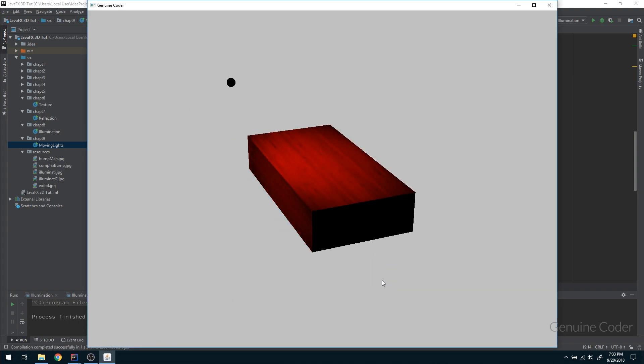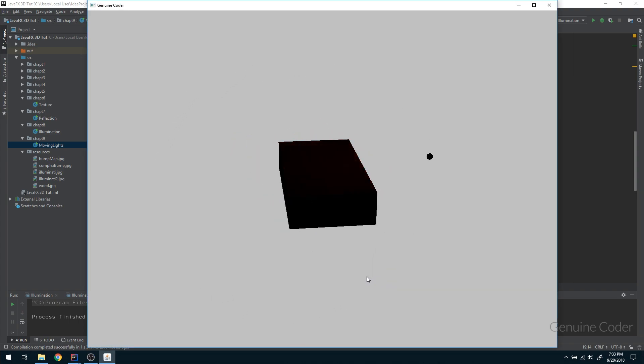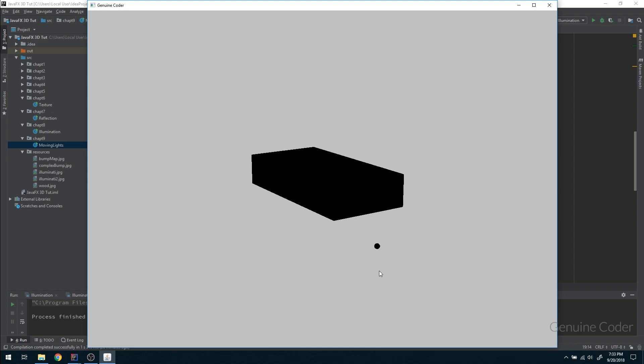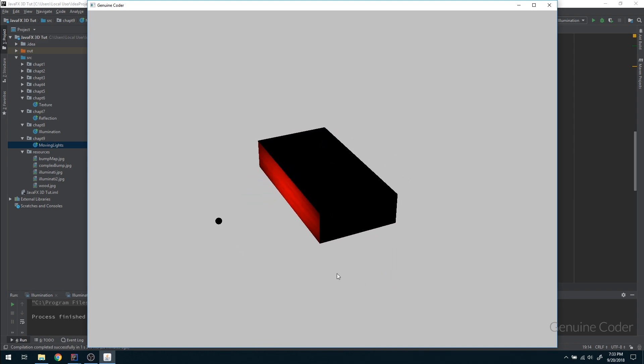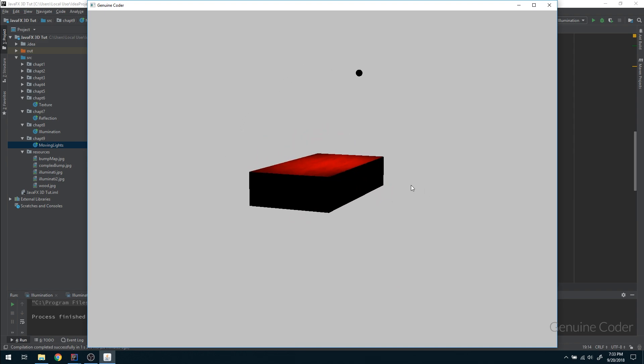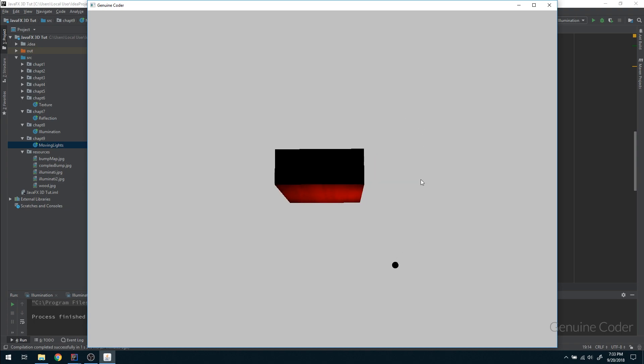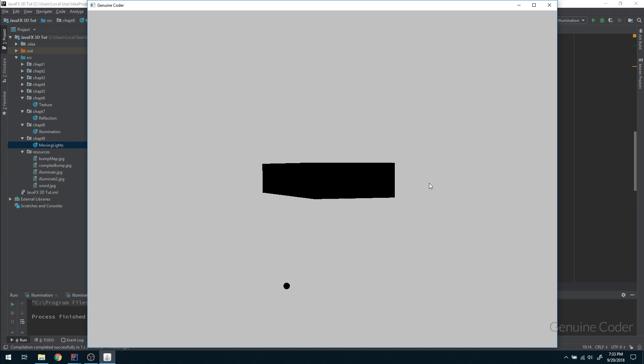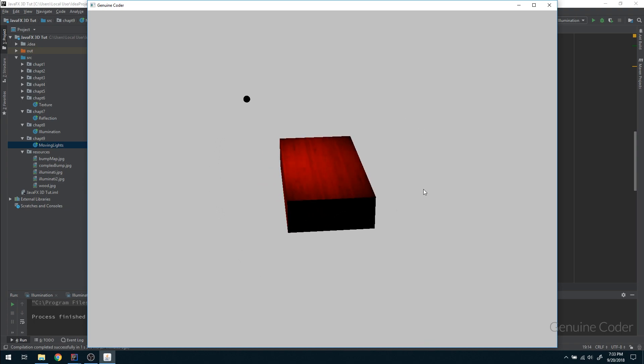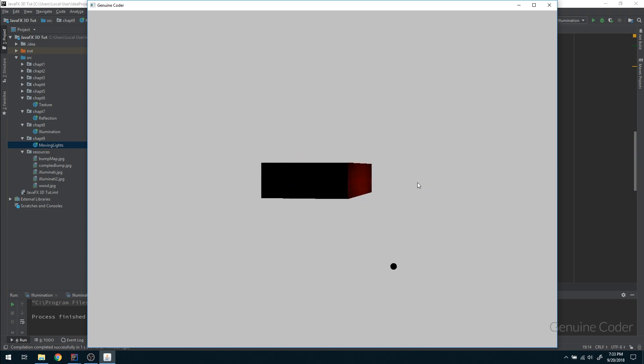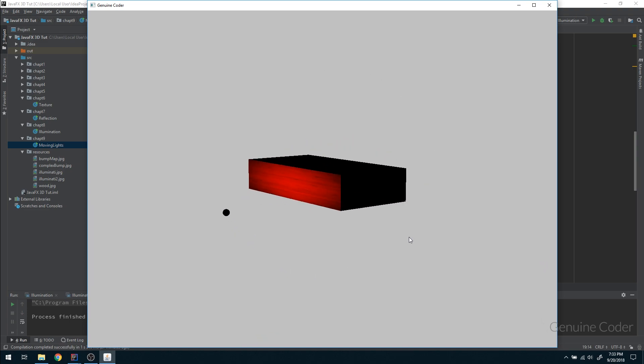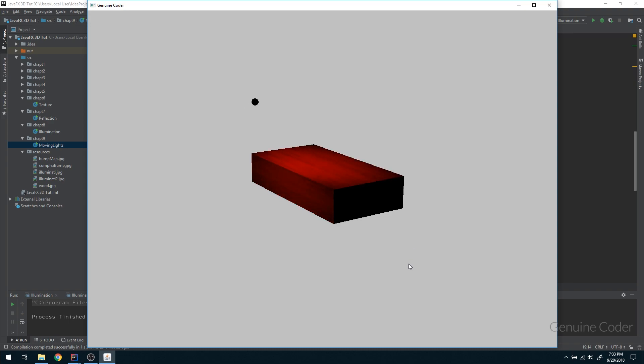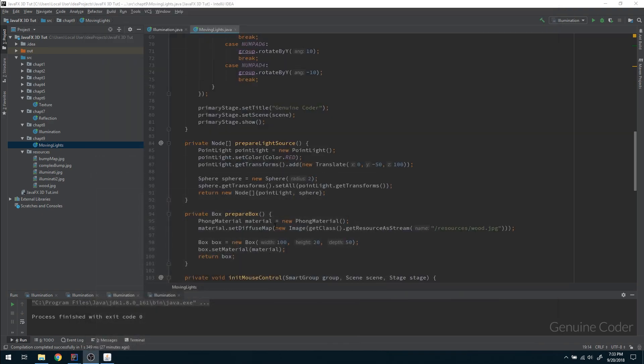In this video we will take that to another level. We will create a moving light source. As you can see, I have created a point light source here and it is rotating about the x-axis around the box and the box is getting illuminated based on the location of the light source like this. So we will see how to do that in this chapter.